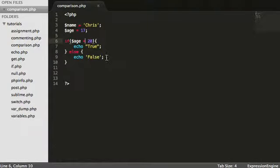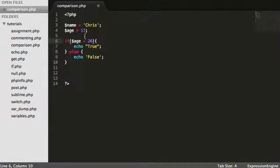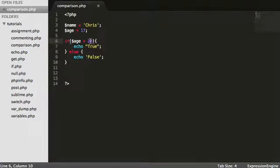As well as this, we can append equals onto it. So we can say, is age greater than or equal to 20? So obviously if we do greater than, we are only doing everything from 21 up. So we are saying, if the age is greater than 20, we are going, is it 21, 22, 23, 24 and so on.